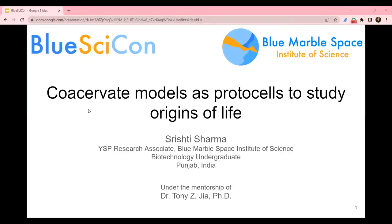Hi everyone. My name is Trishti and I'm an undergraduate student from Punjab, India. This summer, I did a research project under the guidance of Dr. Tony, which was titled Coacervate Models as Protocells to Study the Origins of Life. I chose this project because it explores the origins of life, including what the first cell might have looked like and how it might have been formed. It will be simpler to look for life elsewhere in the universe if we discover the answers to these questions.